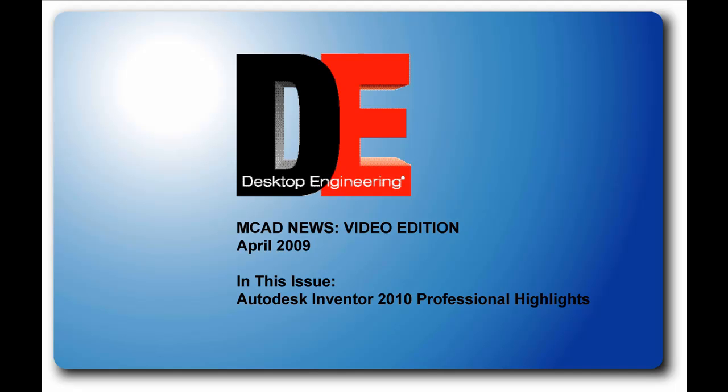This is Kenneth Wong, Contributing Editor for Desktop Engineering Magazine. This is the debut issue of Desktop Engineering's MCAT News Video Edition. Every month, I hope to include a video report like this, produced to complement the email newsletter coming to you.